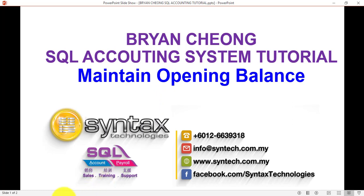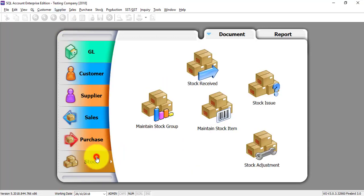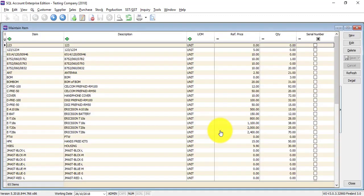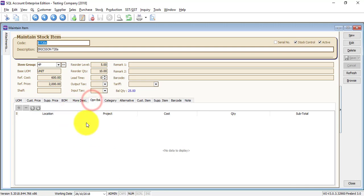But for stock, for opening, normally you key at maintain stock item, the opening balance over here, which I already teach you during the maintain stock item tutorial video.